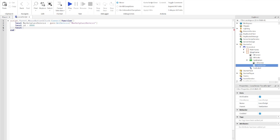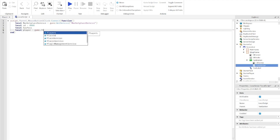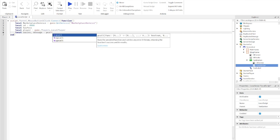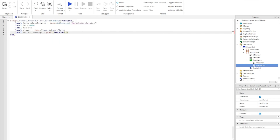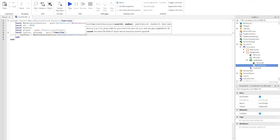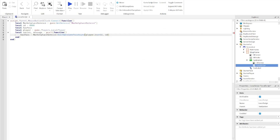Continue with: `local player = game.Players.LocalPlayer` then `local success, message = pcall(function()` then `hasPass = MarketplaceService:UserOwnsGamePassAsync(player.UserId, id)` close the brackets. There's an extra pair of brackets that shouldn't be there — remove those.